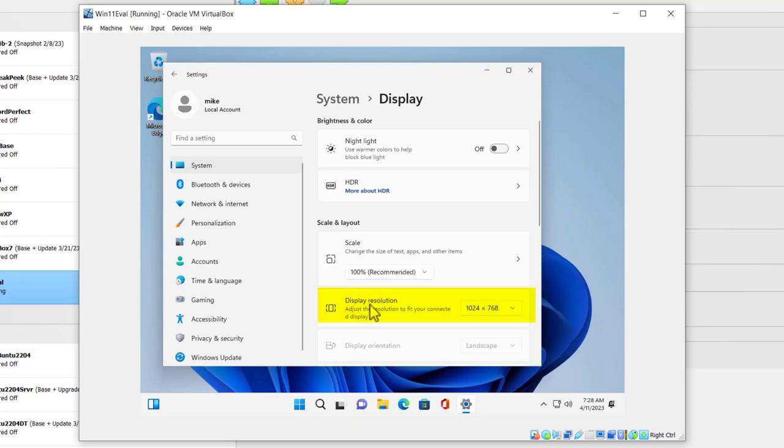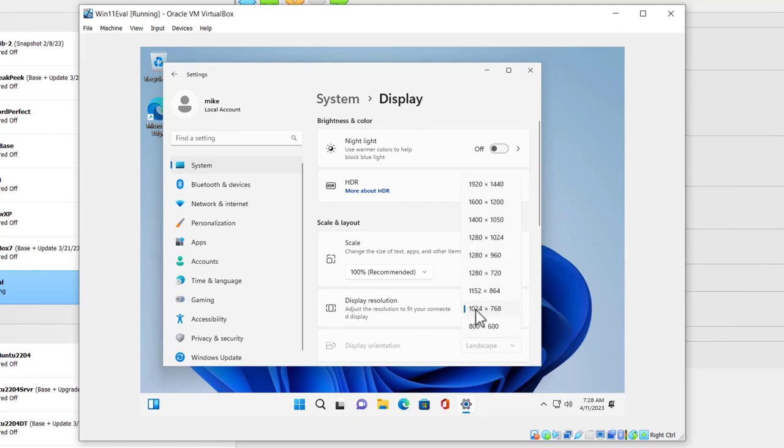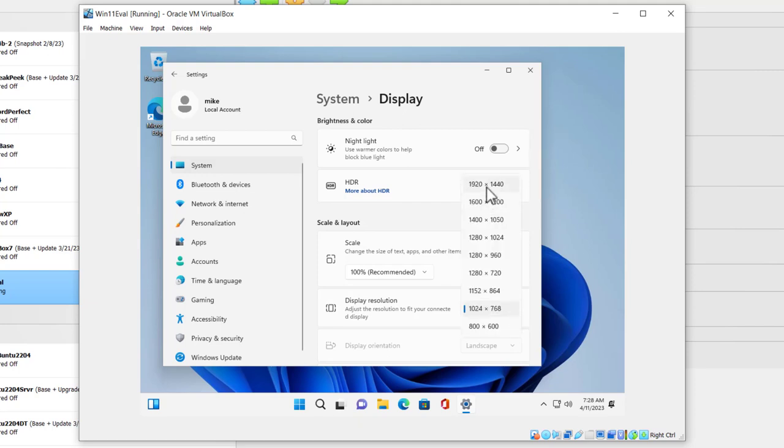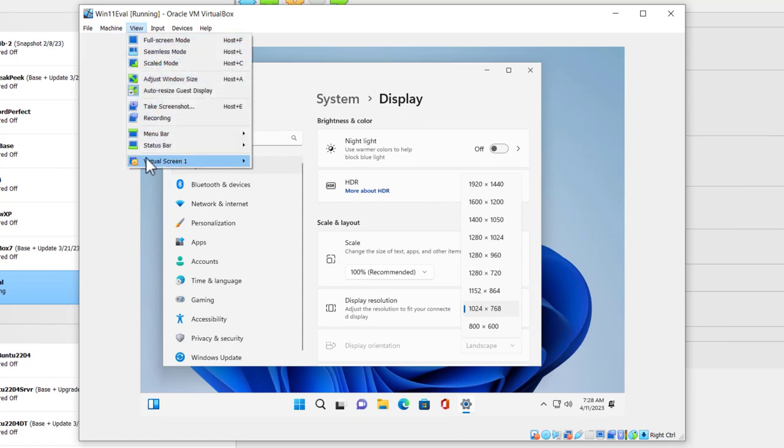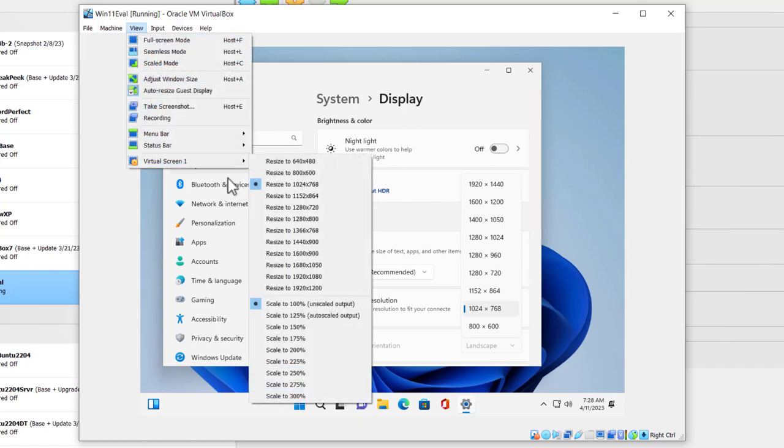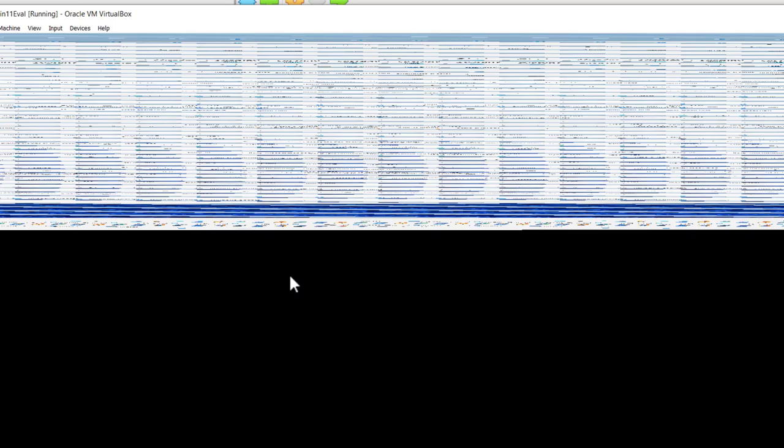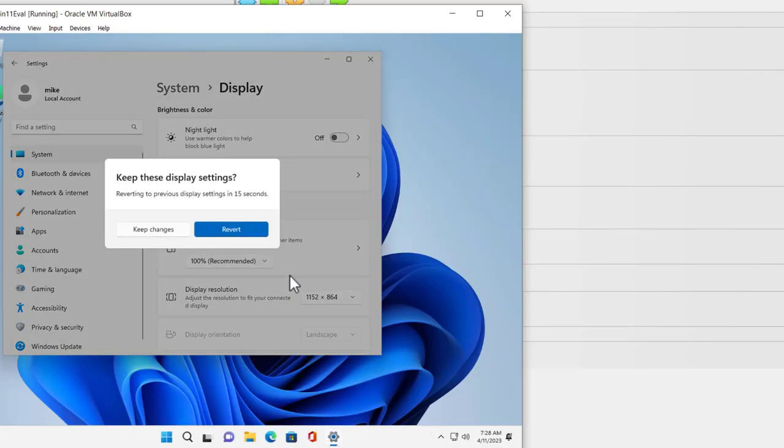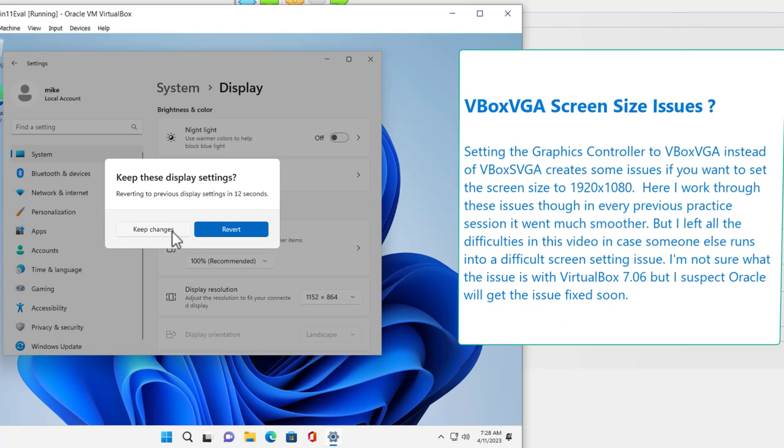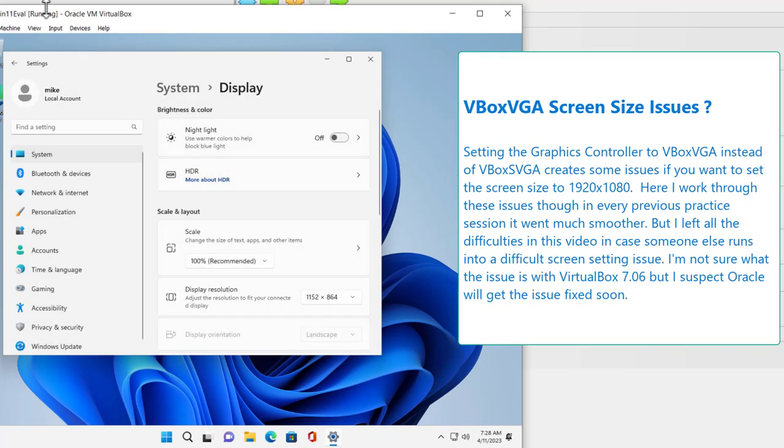Display Resolution. It doesn't matter which one I would pick because it doesn't have 1920 by 1080, the one I wanted. Once I would select any one of these, I could go to View and then it would not be grayed out anymore. But in this case, I'm going to simply select 1920 by 1080, which is what I want. I'm going to keep these changes.